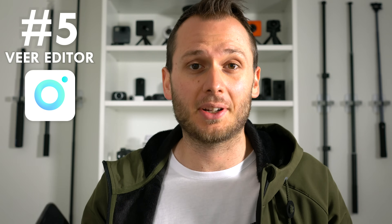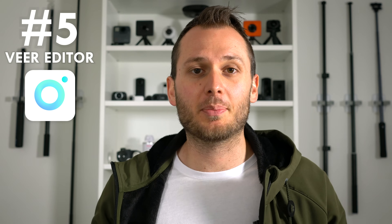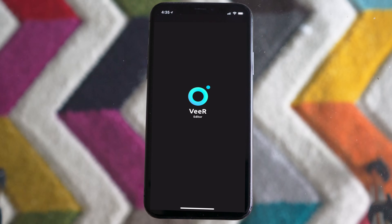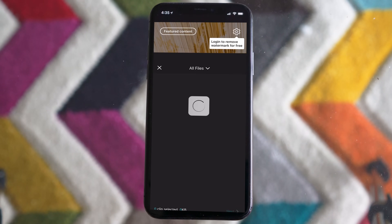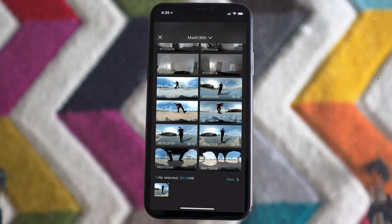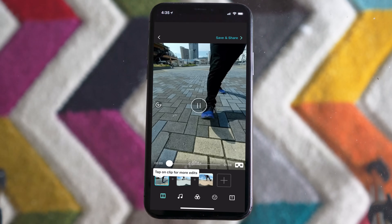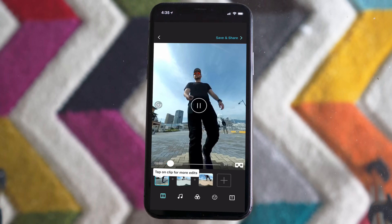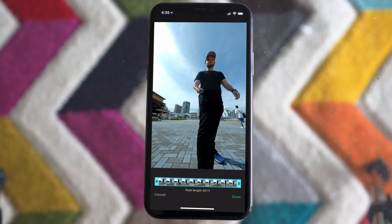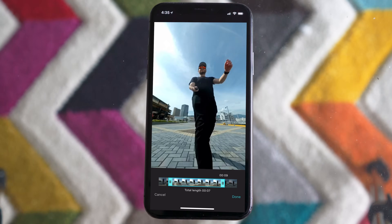The first app you're going to need is a good all-around 360 video editor for mobile, and the one I've found to be the most consistently excellent on both platforms is Veer Editor. This app is free, made by the folks at Veer, and it makes it so easy to edit a full 360 video without having to go to your computer. To be able to edit a full 360 video from beginning to end on your phone using only your thumbs is pretty incredible.